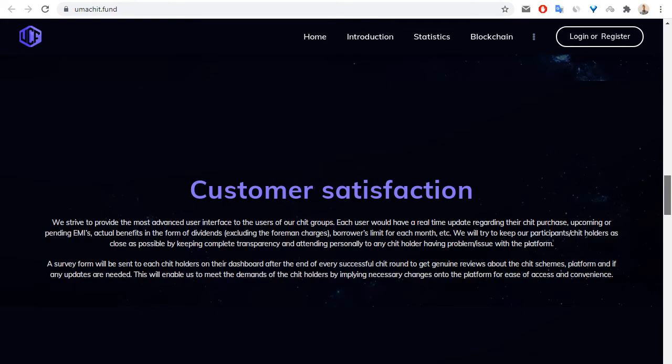We can see customer satisfaction. We strive to provide the most advanced user interface to the users of our chit groups, and each user would have a real-time update regarding their chit purchase, upcoming or reading games, sector benefits in the form of dividends.